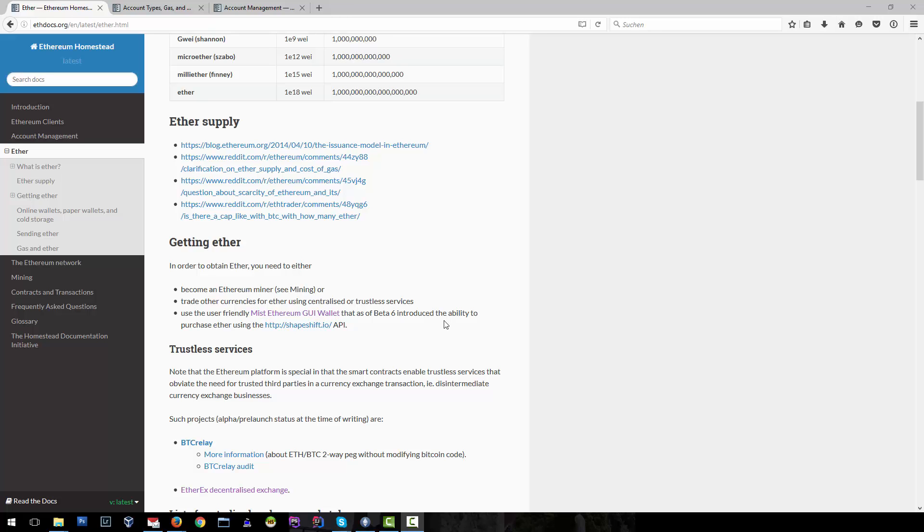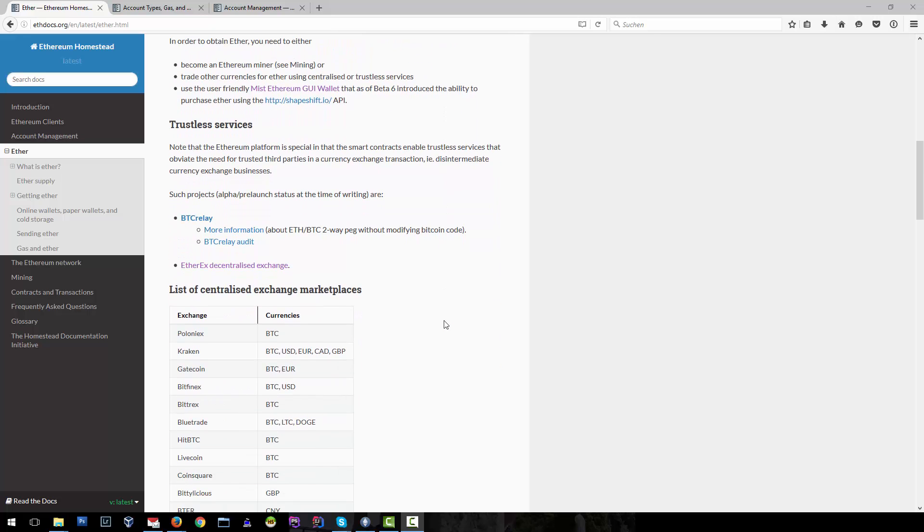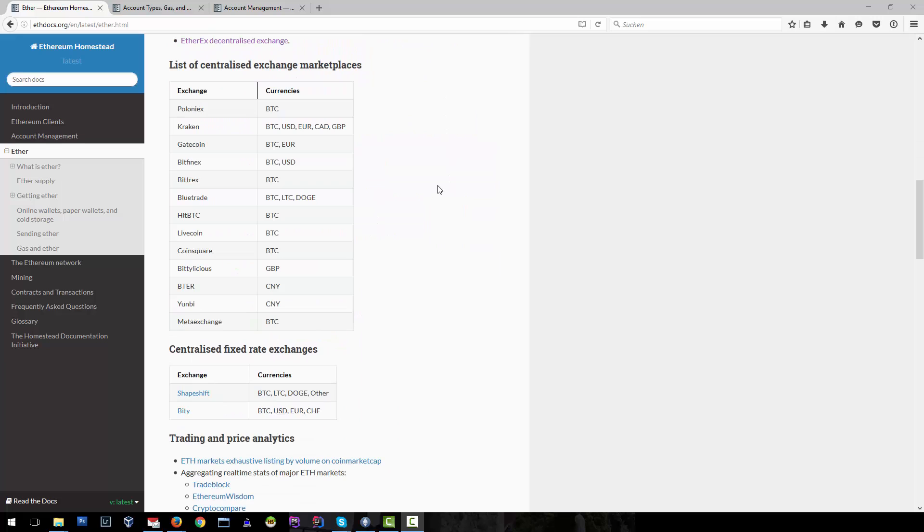A third way is to download the wallet Mist, get an address and use a service like Shapeshift to purchase Ether. Here's a list of exchange marketplaces that trade different currencies for Ether.